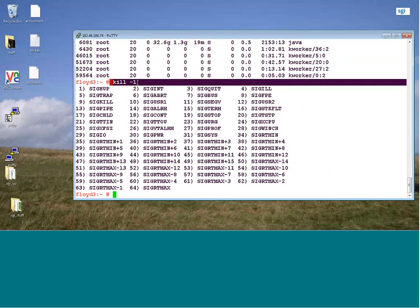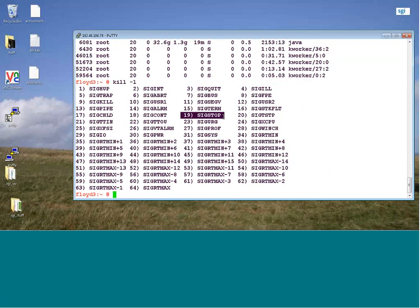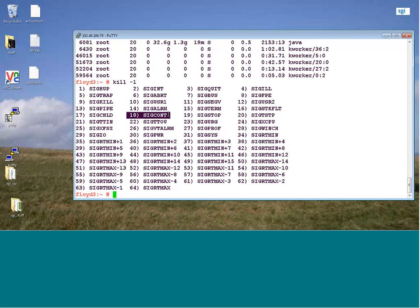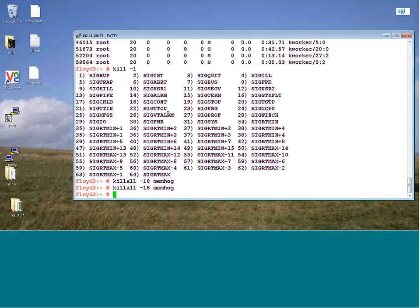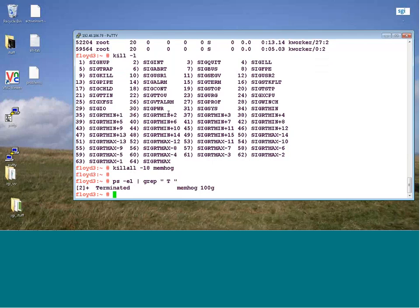When I sent a 15, that signal is pending. If I want that process to see the termination signal, I need to send it a continue. And now we see the process did actually get its termination signal 15.